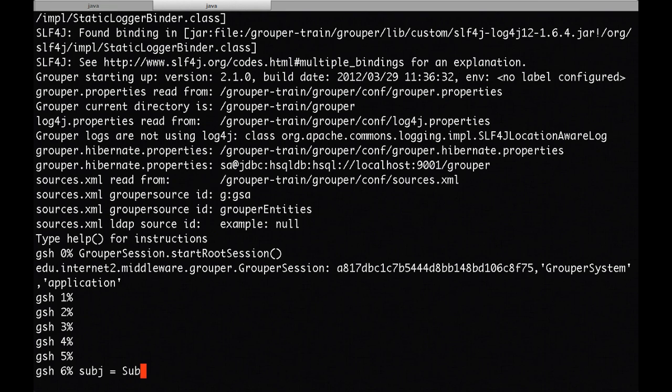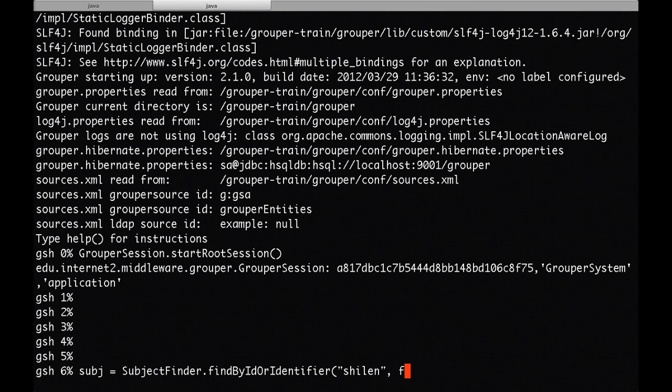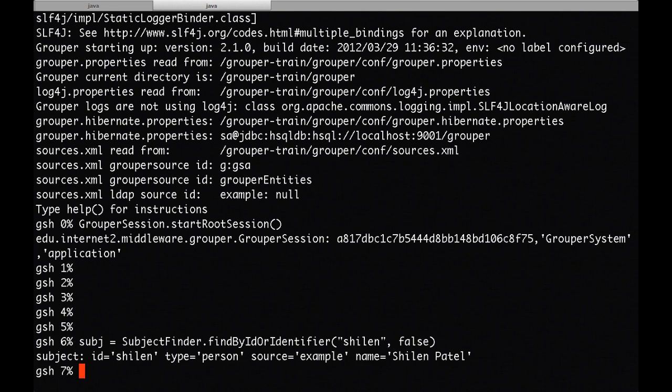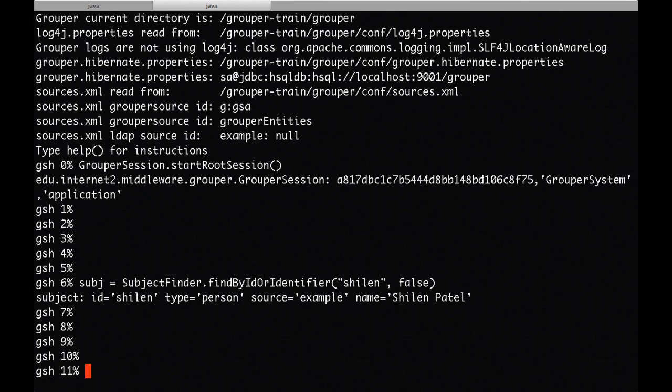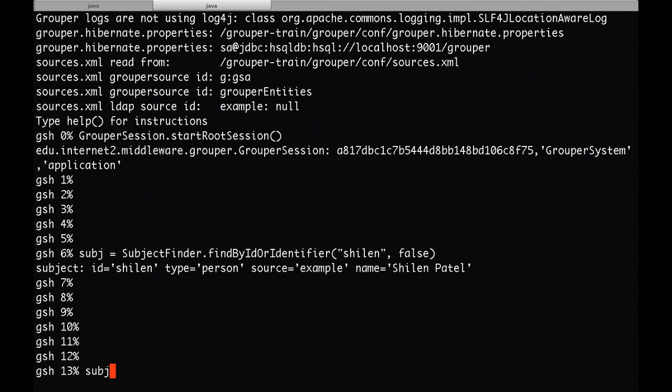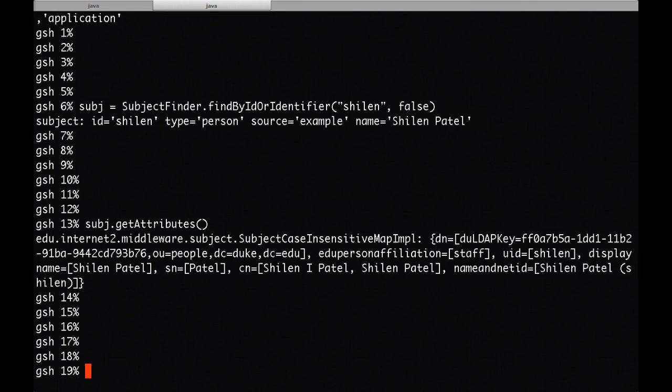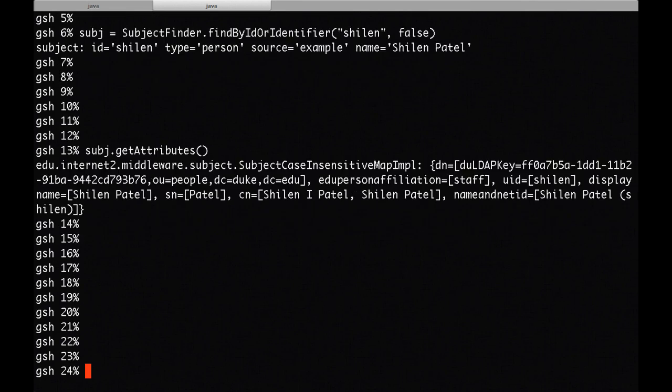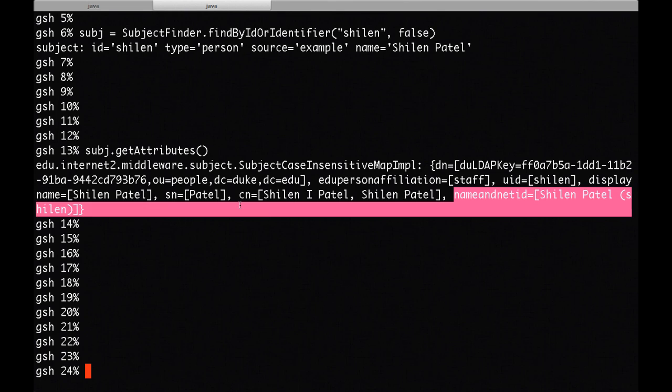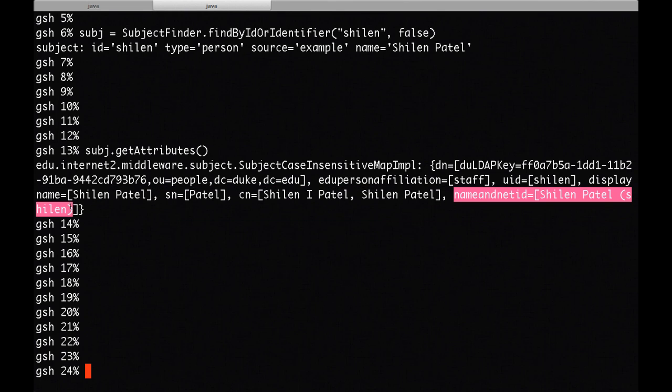I'm going to create a grouper session. Now I'm going to do a subject query. Now I'm going to get all attributes for the subject. And here you can see that the last attribute is name and net ID. And it contains the format that I've mentioned with display name, open parentheses, net ID, close parentheses.